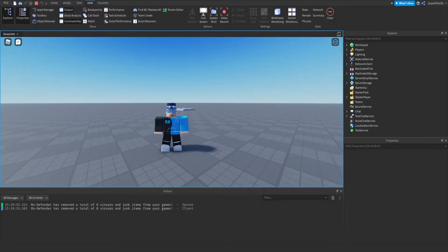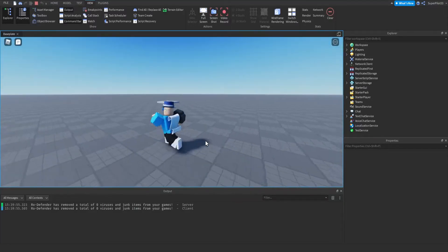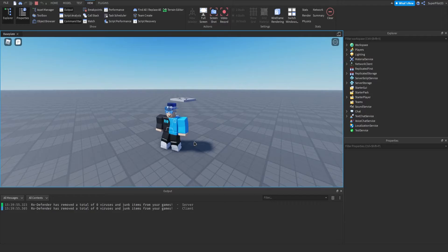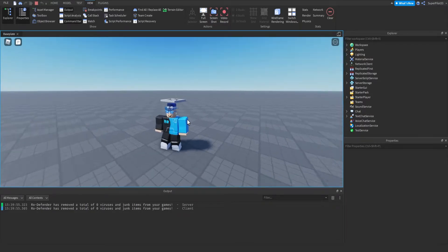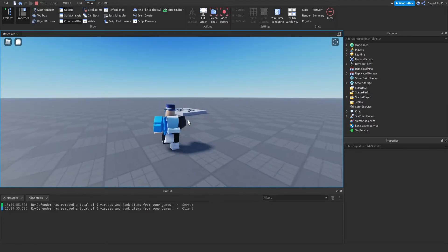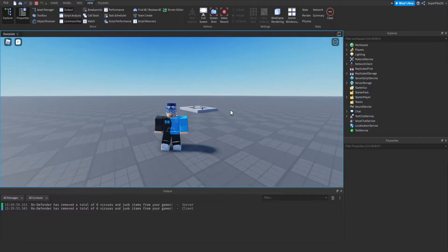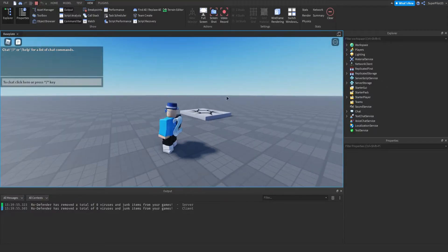Hey everyone, RowDev here and in today's video we're going to be going over the Sound object in Roblox Studio. We're going to be covering everything about it, including the properties, the events, and the methods of the Sound object. So by the end of this video, you guys will know everything you need to know about the Sound object and how it works in Roblox. Let's get right into it.